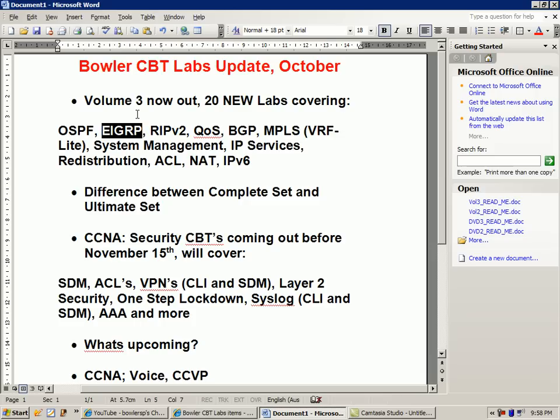We also talk about EIGRP split horizon. We have RIP version 2 — I have multiple RIP version 2 labs. RIP version 2 is very important to understand at all levels: CCNA, CCNP, and CCIE level. We go over split horizon with RIP version 2, RIP version 2 filtering with distribute lists using access control lists, and RIP version 2 passive interfaces.